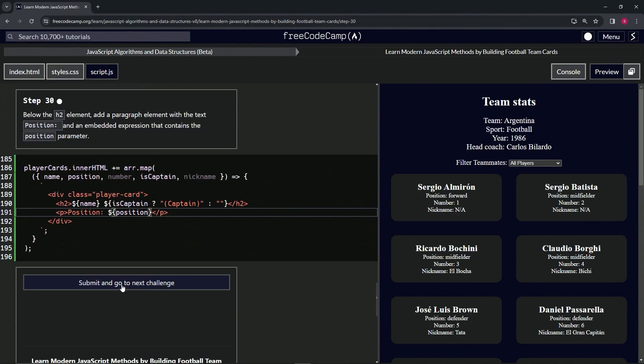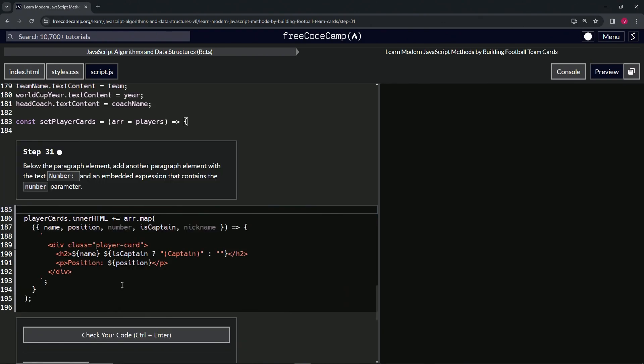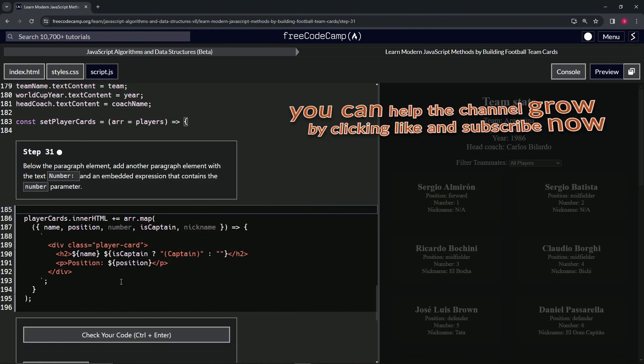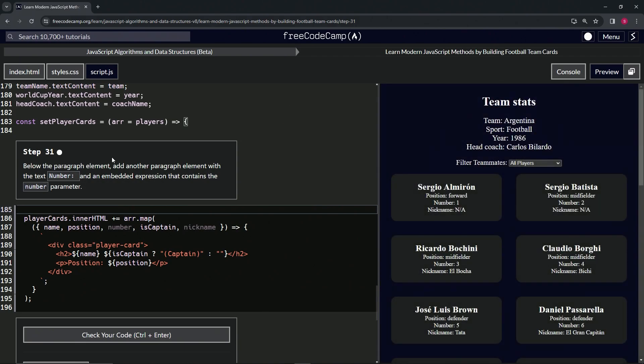Let's check the code. Looks good and submit it. Alright, now we're on to step 31 and we'll see you next time.